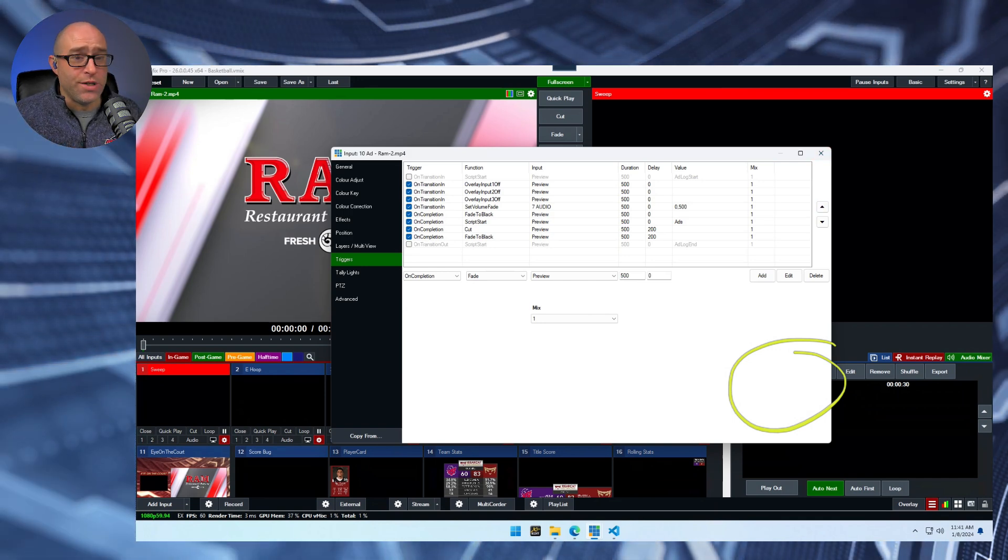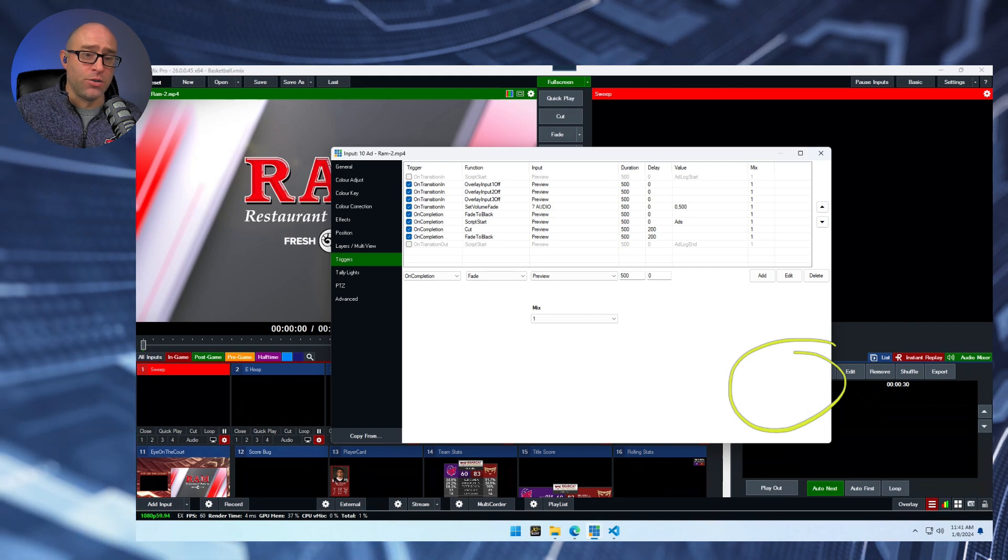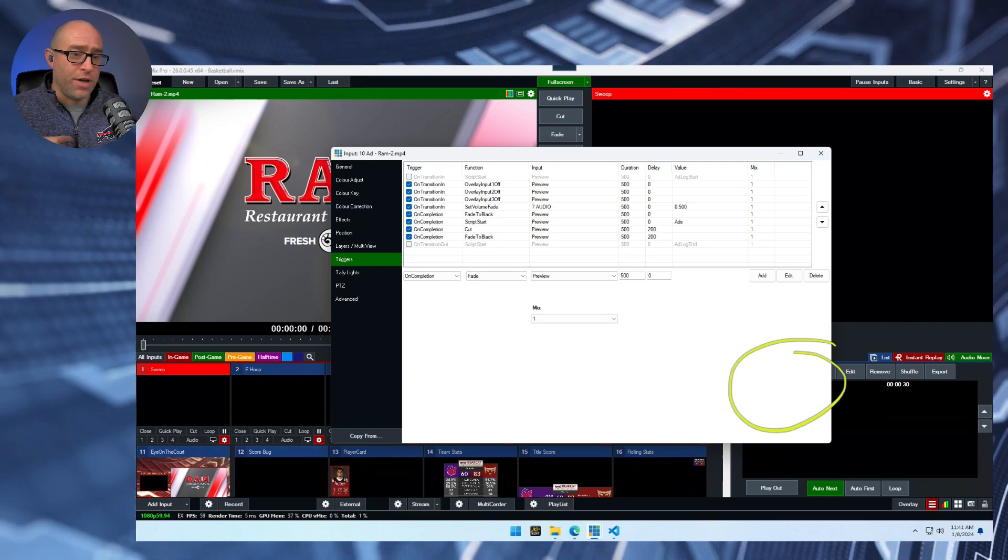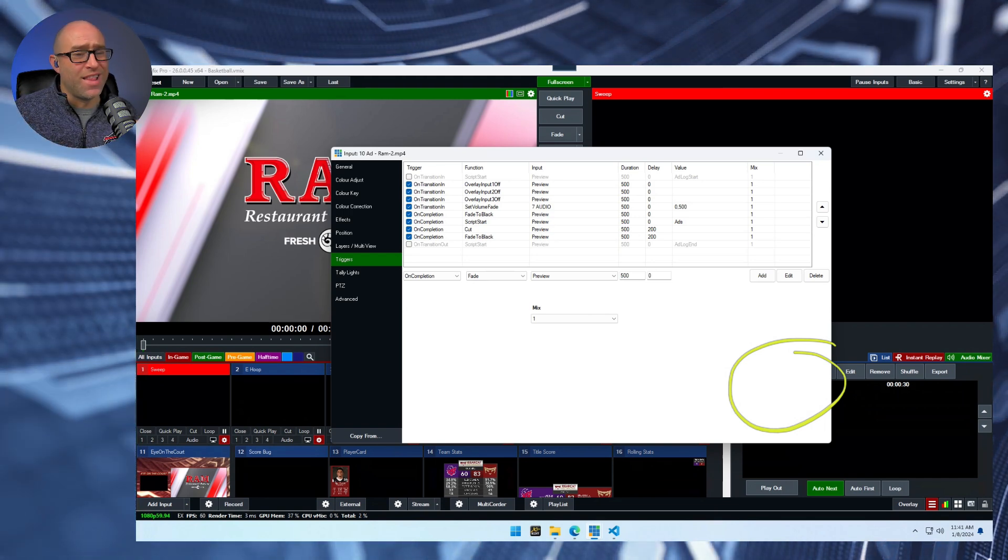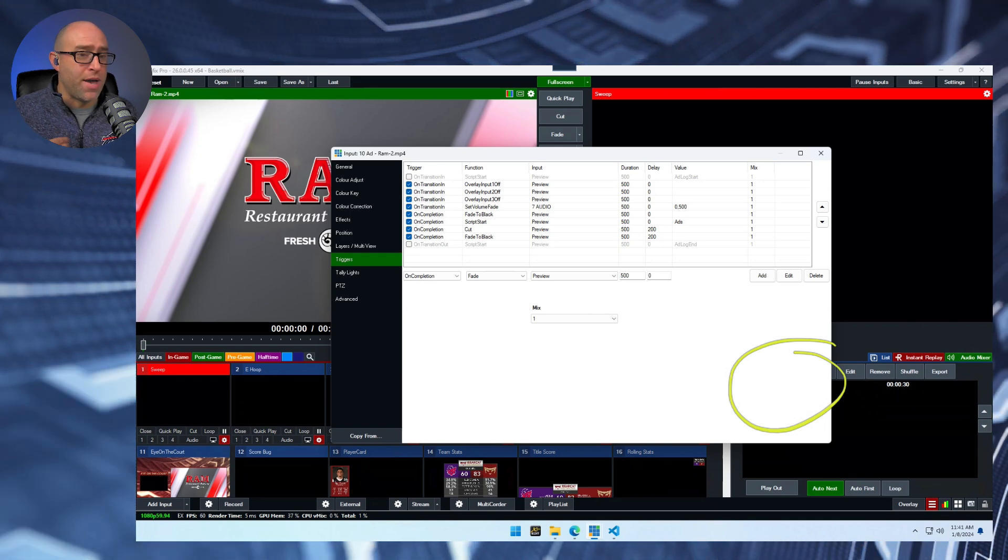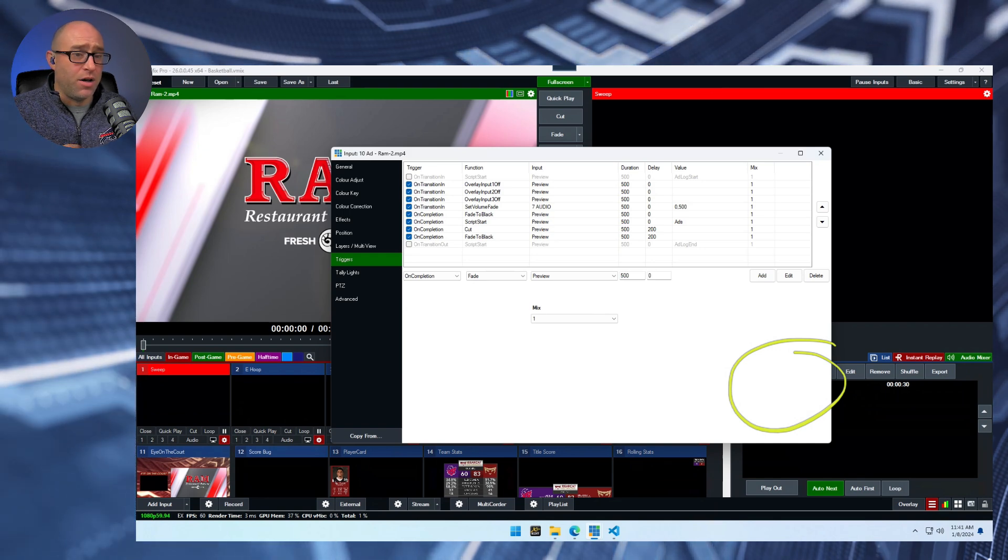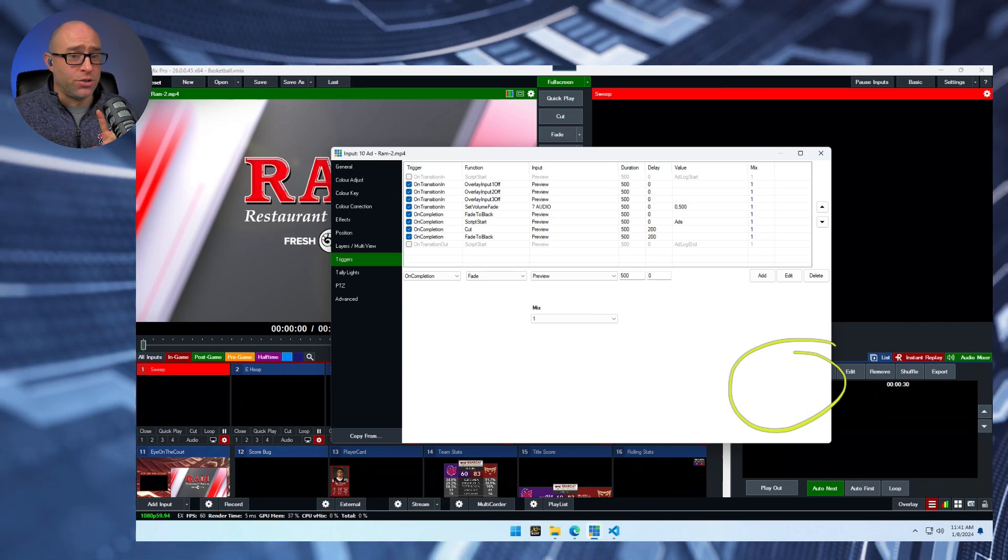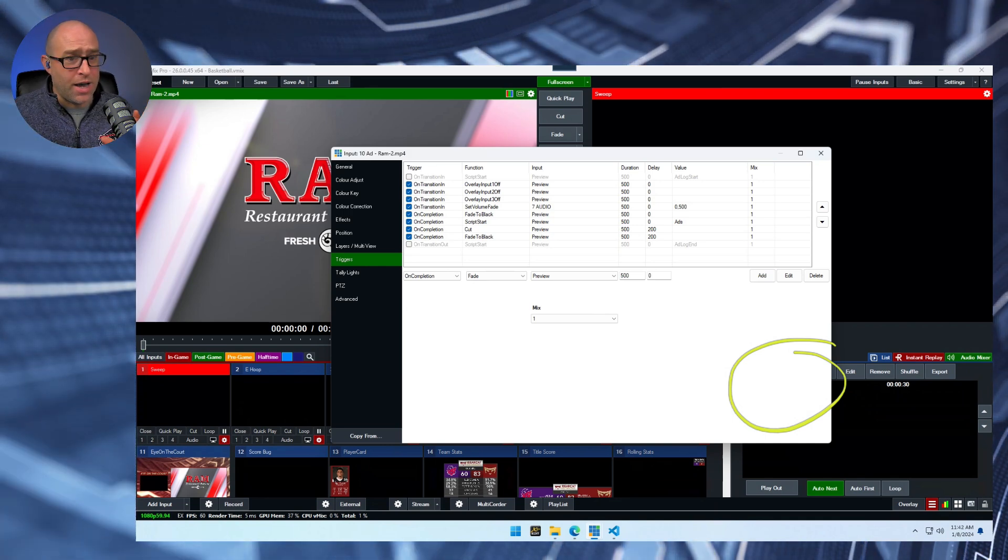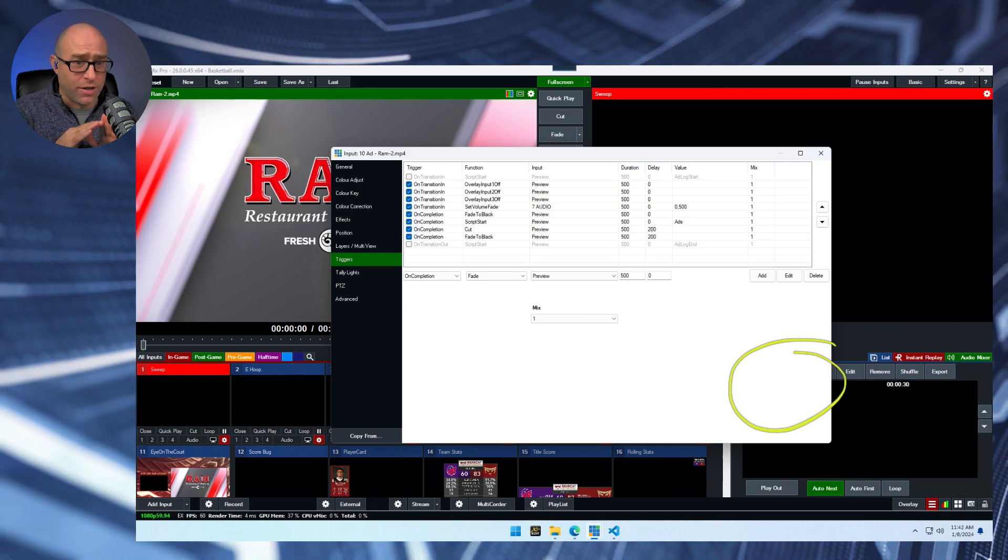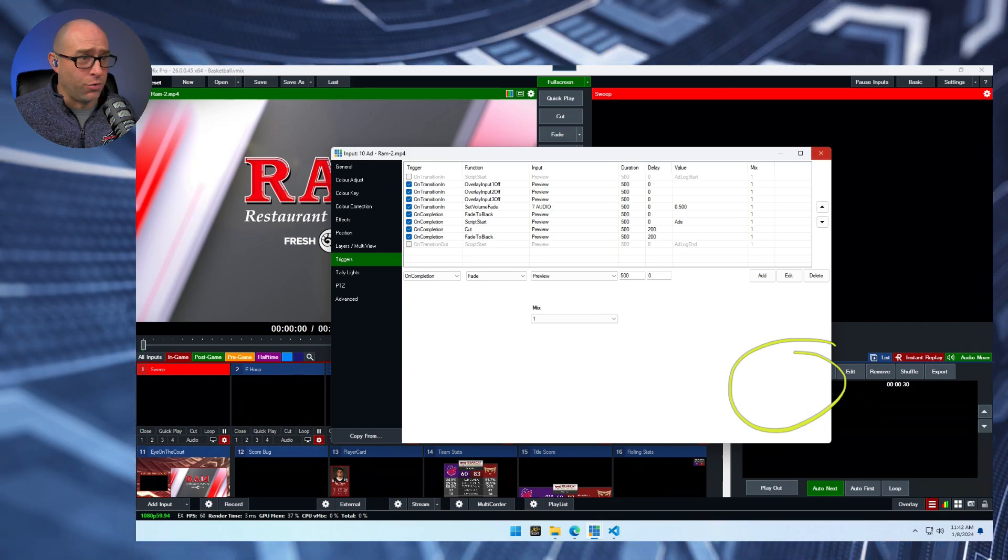And the reason we do that whole fade to black thing is because when the change of inputs, when I'm changing ads in that list input happens, it's not exactly lined up with the cut. And so you may see, it may happen just before the cut, it may happen just after the cut. And so it's a possibility that you'll see that next ad before the transition happens. And so when we fade to black, we do that and then unfade to black. And so that just kind of hides that. And you can see there's a couple of delays in there to do that.